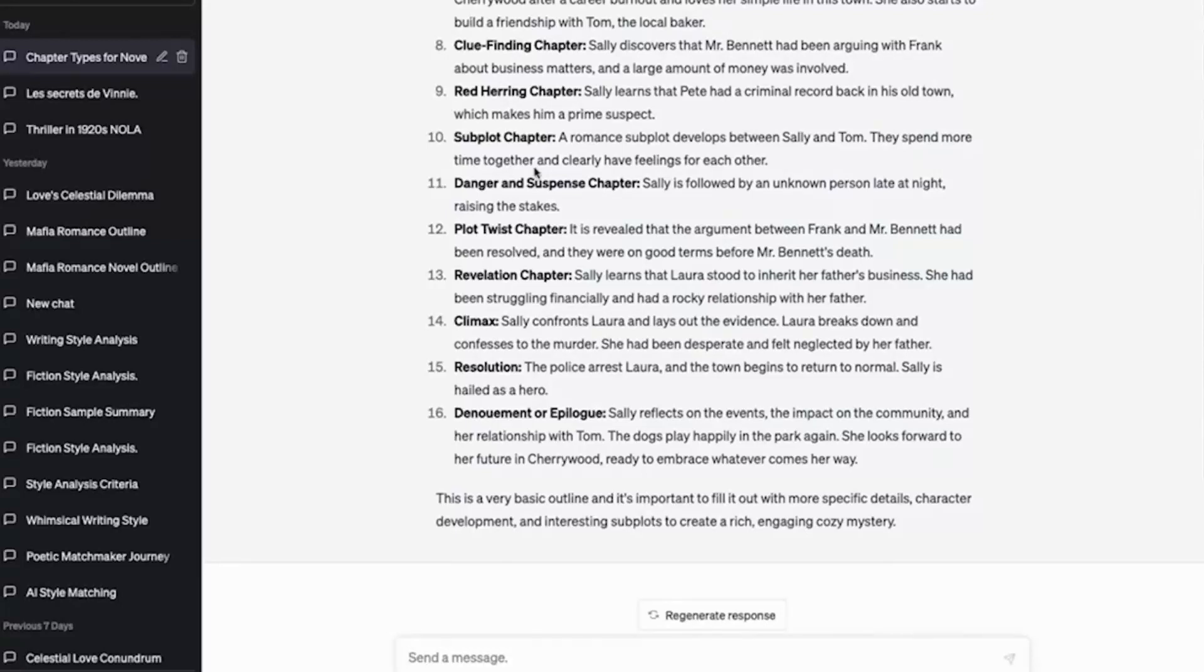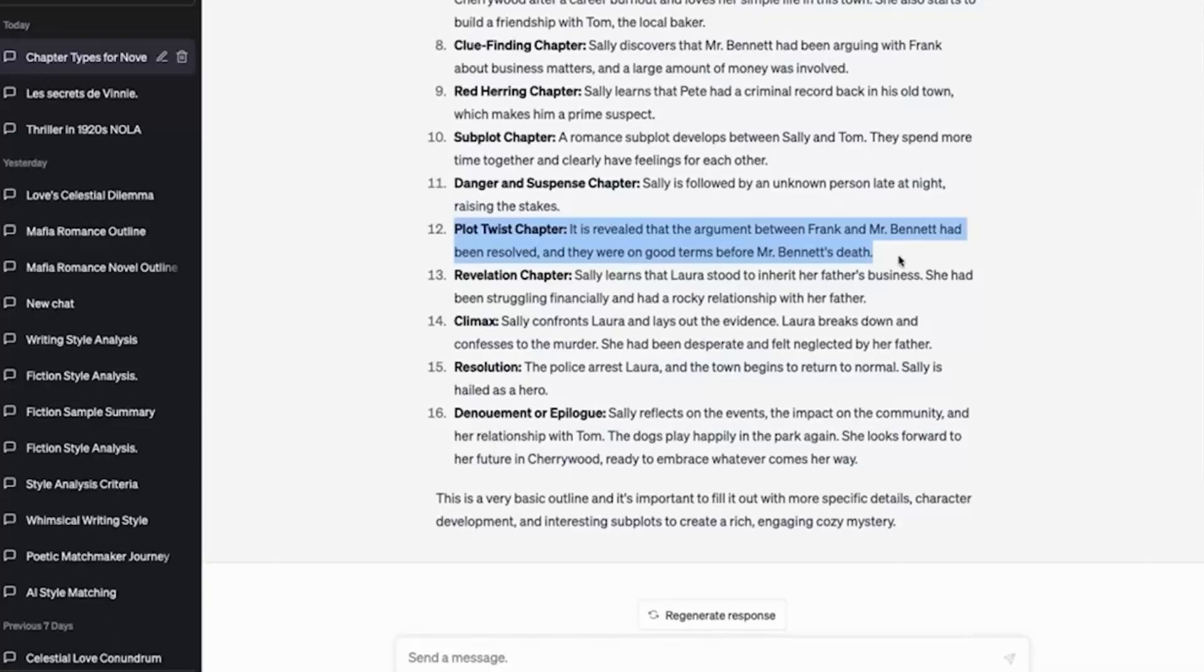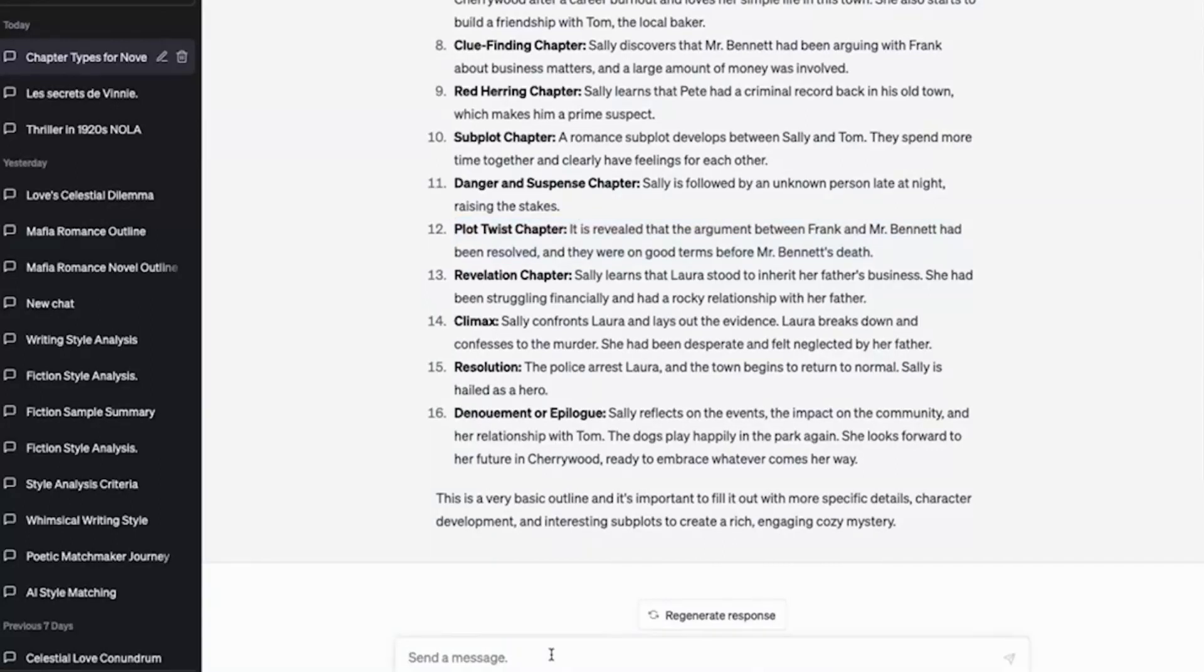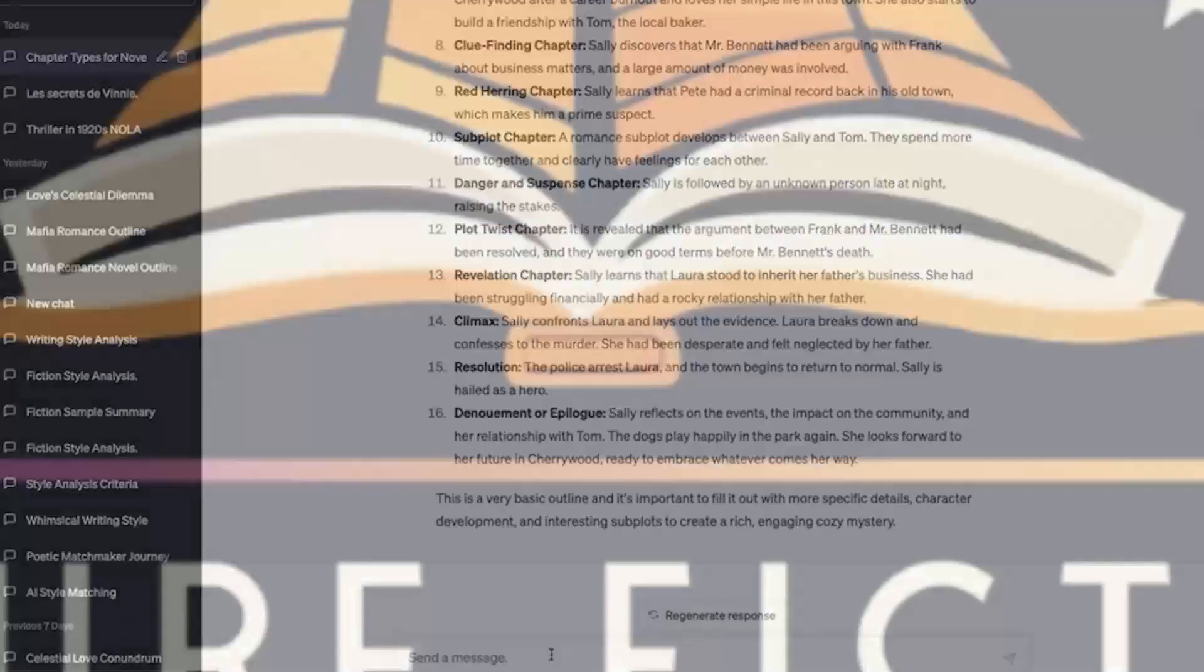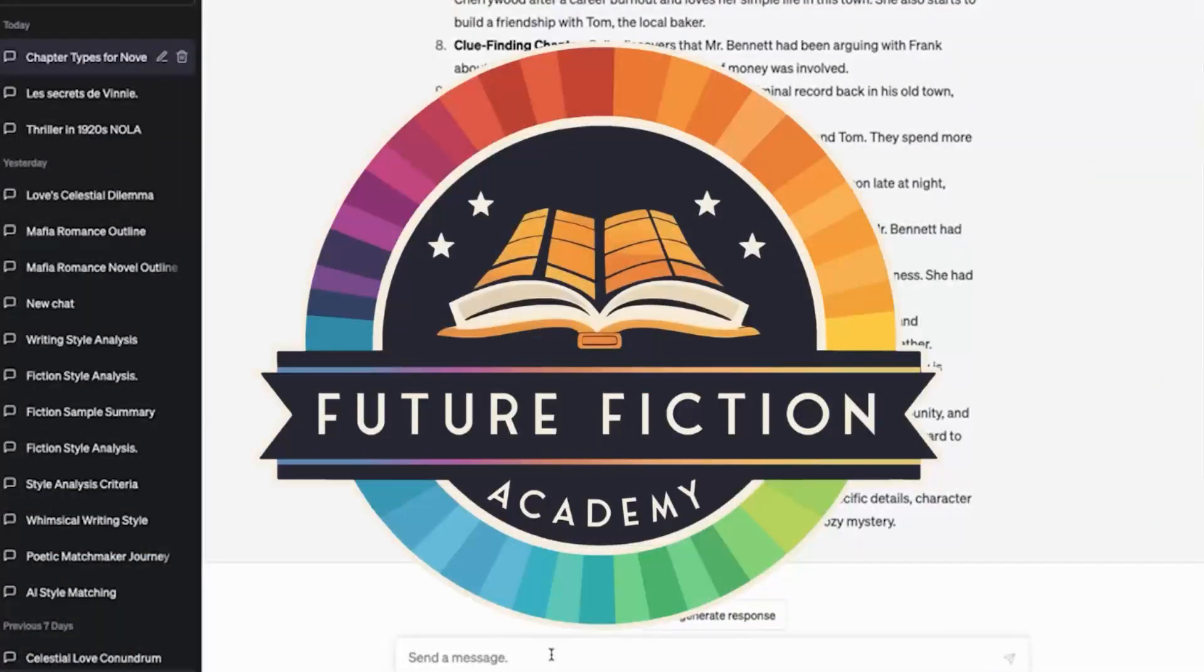So there we go. We've got 16 and look, it even added in a plot twist that the argument had been resolved. And so from this, I start to actually have a backbone of really good material. I could run this through what I call layering where I'm asking it to do even more. I could start making edits to it. I could ask it to give me a character list. Good demo of the Academy. Honestly, that's what we're doing. This is the future. This is what we're building.